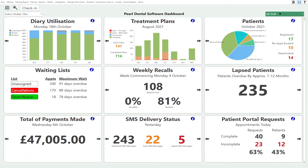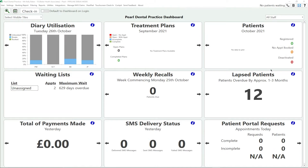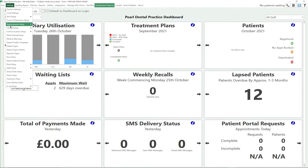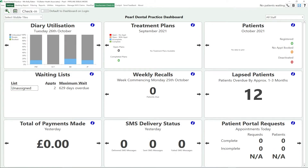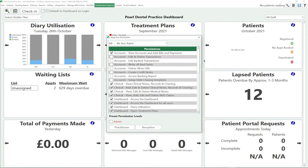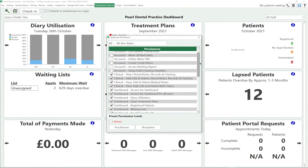You can also decide whether to look at all practitioners or just a specific performer. You can configure which staff members have access to the dashboard by going to Settings and Staff User Permissions.